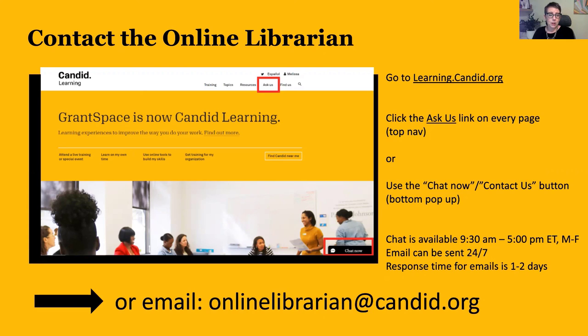You can also email us directly at onlinelibrarian@candid.org. That wraps up our presentation today, and we're going to spend some time on questions. We're going to go live and answer any questions that you have for us. Thank you.